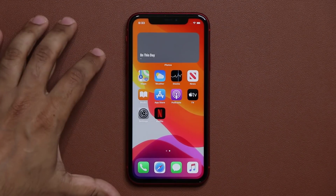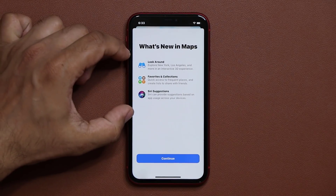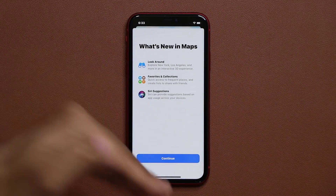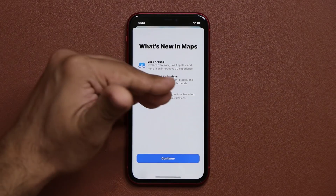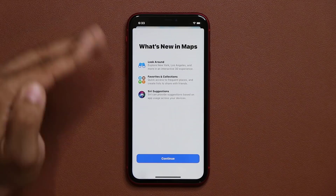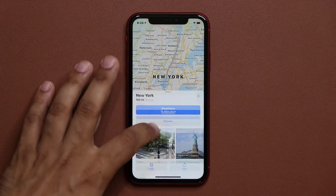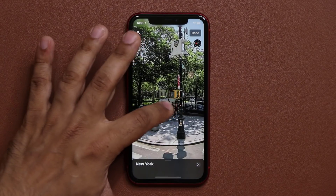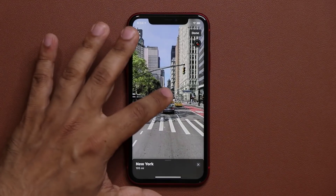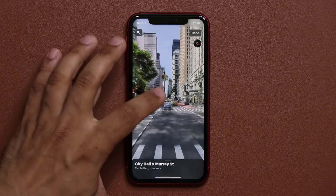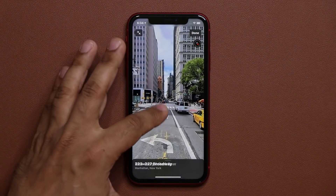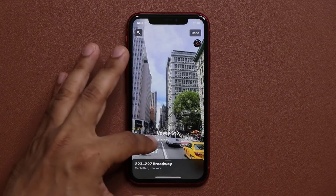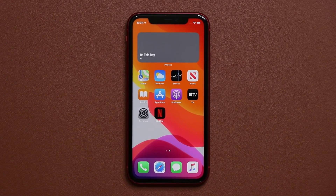We also have some new features in the Maps application. You have the Look Around feature where you can explore certain cities like New York and Los Angeles in a fully 3D environment — it's going to look amazing. You can go to your favorites and collections, create those, and Siri is able to make suggestions based on app usage. If I was in New York right now, I could tap Look Around and get a really refined way to move around in the actual city — you can feel like you're virtually there. It's a feature that's been more refined and looks better.